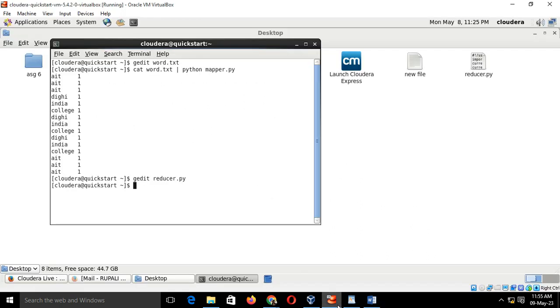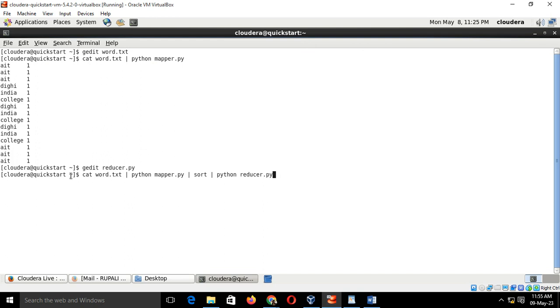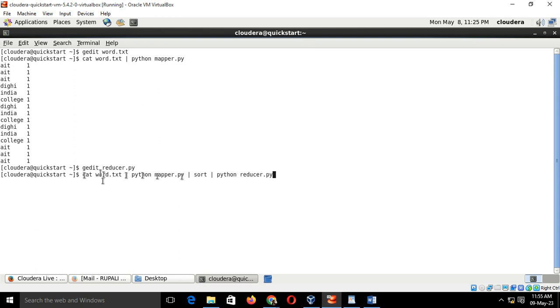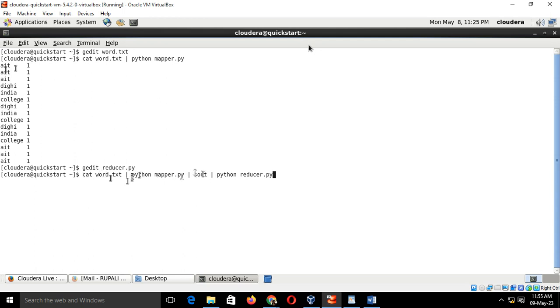We have to type this command on the Cloudera terminal. Go to the Cloudera terminal, type the command. This is the command as you all can see: cat word.txt where the key comma value pairs are present, space bar space python space mapper.py. Whatever will be the output of this will be fed into the sort function. Whatever key comma value pairs are sorted, that will be given to the reducer.py for the reducing purpose.